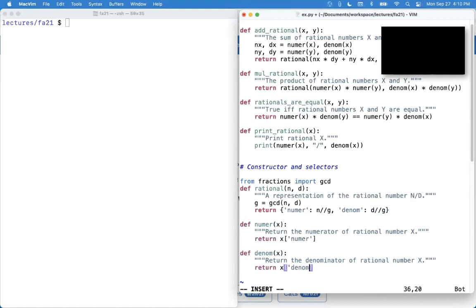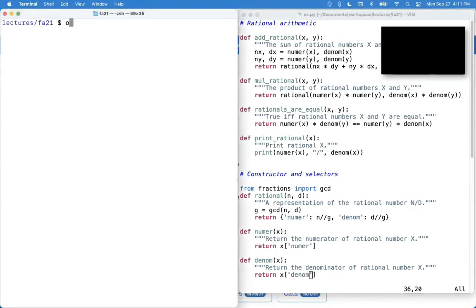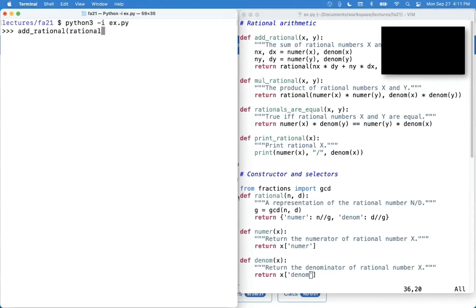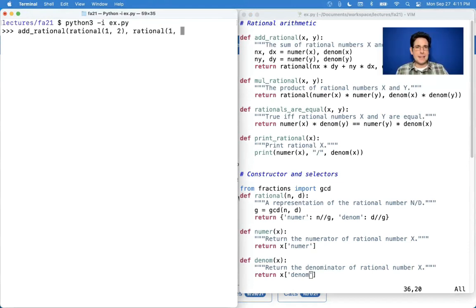Then can you still add? And the answer is hopefully yes. What happens when you add one-half and one-sixth? It's supposed to give two-thirds.